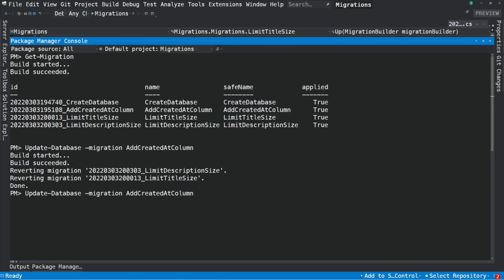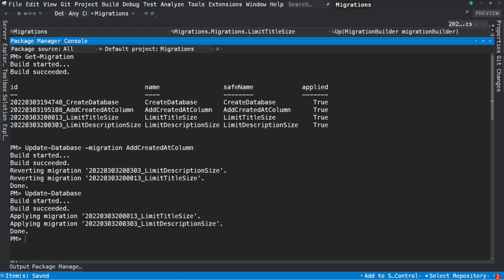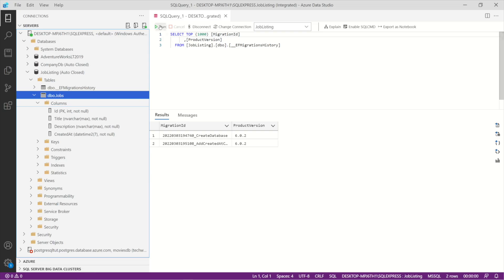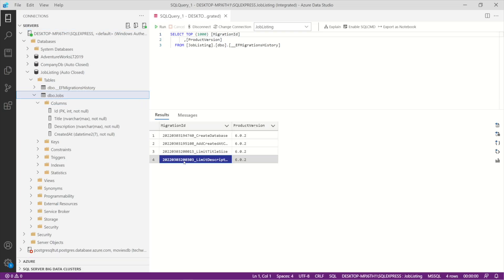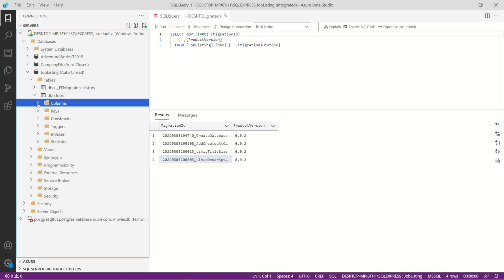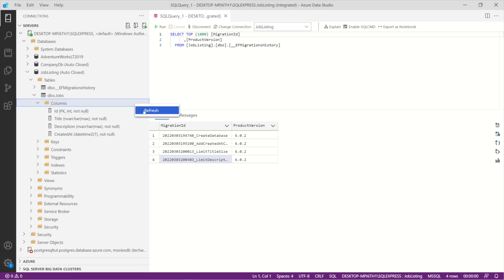Let's say I want to fix a bug or something. I can do that and then use the update-database command to apply the migration again. If I go into the database migration history, you can see that the migrations are back. If I refresh the columns, you can see that the restrictions appear again.